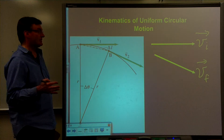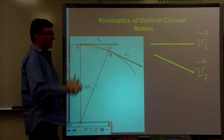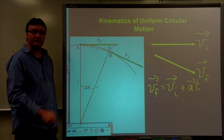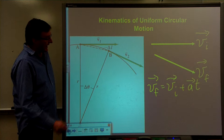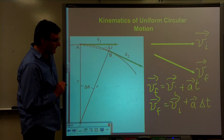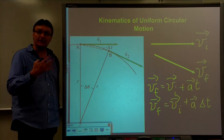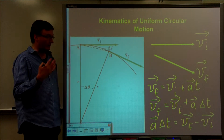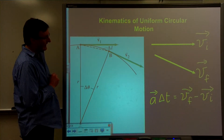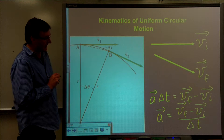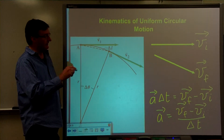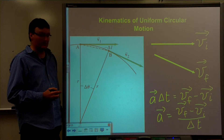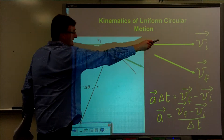Let's use more familiar terminology: V final and V initial. Looking at the equation of motion we've seen before — V final equals V initial plus A·ΔT — let's rearrange that. A·ΔT equals V final minus V initial, which means the acceleration vector equals V final minus V initial divided by ΔT. Since ΔT is a scalar, it won't change the direction of those vectors.